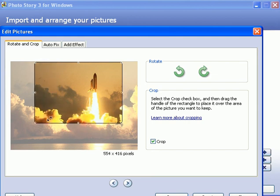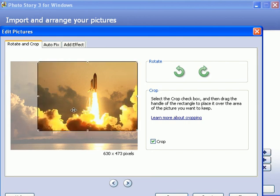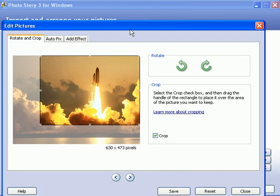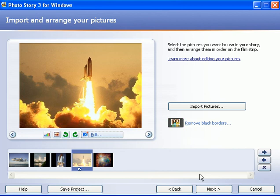And play around with different crop options that you have. Here it is cropped in a bigger space. We'll click on save, click on close, and now it's cropped differently. You can do this to all your pictures if you want.